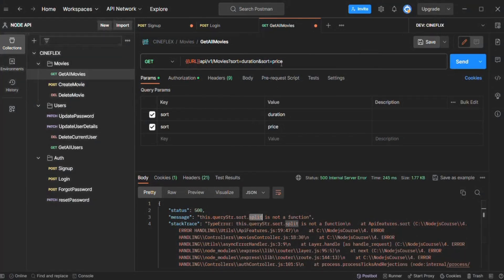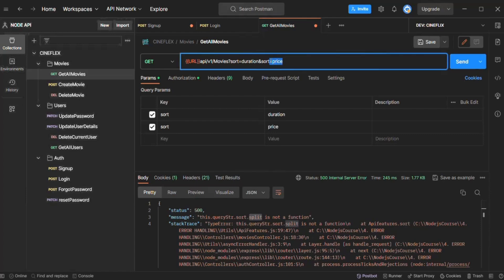So here we are basically polluting the parameter. Our application is expecting only a single sort value, but we are passing multiple sort values, and because of that our application has crashed.